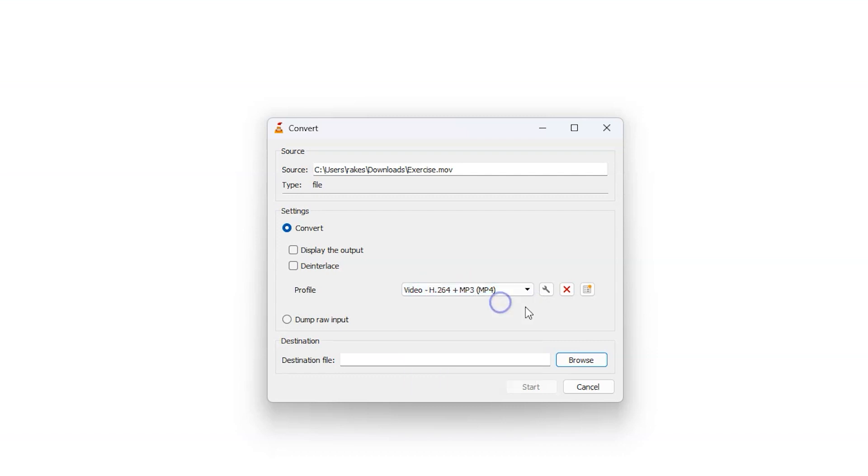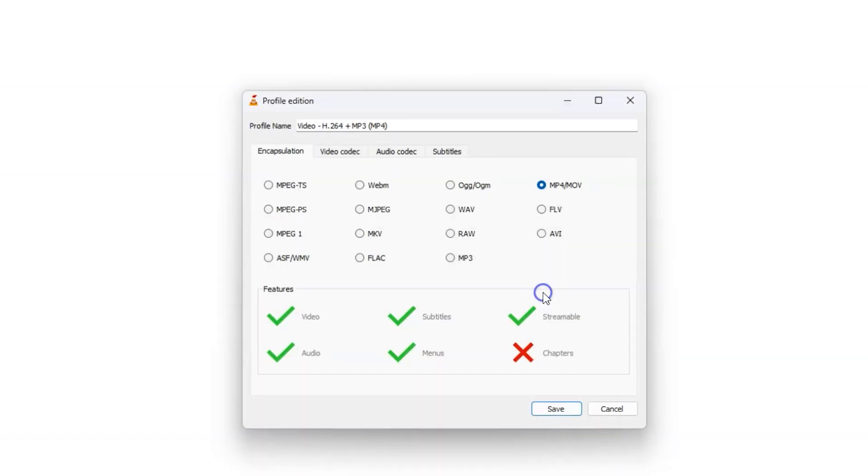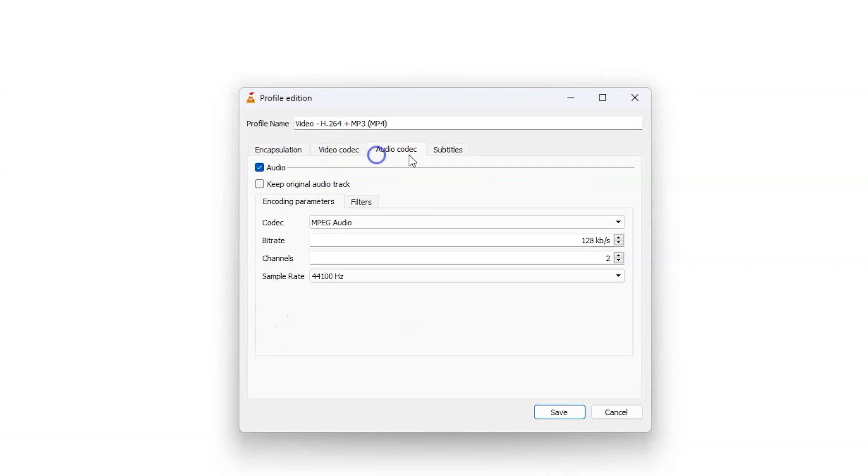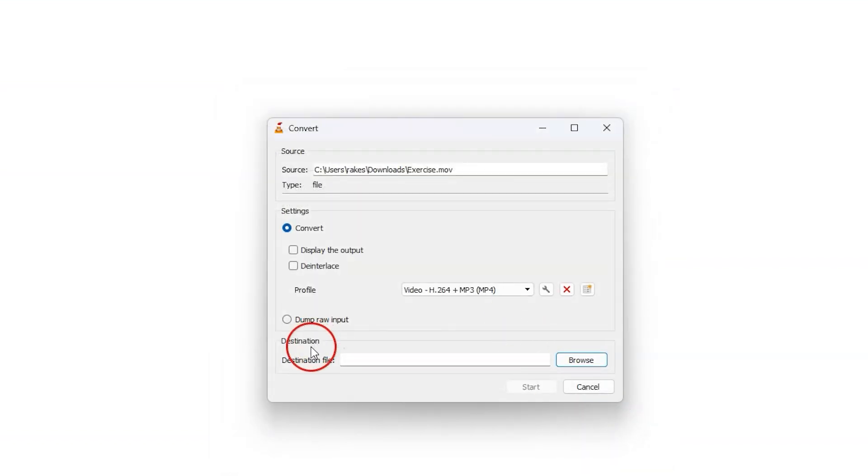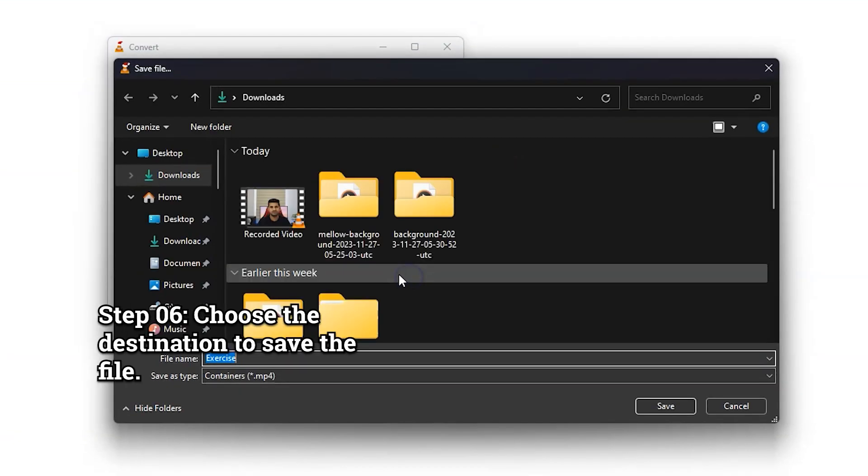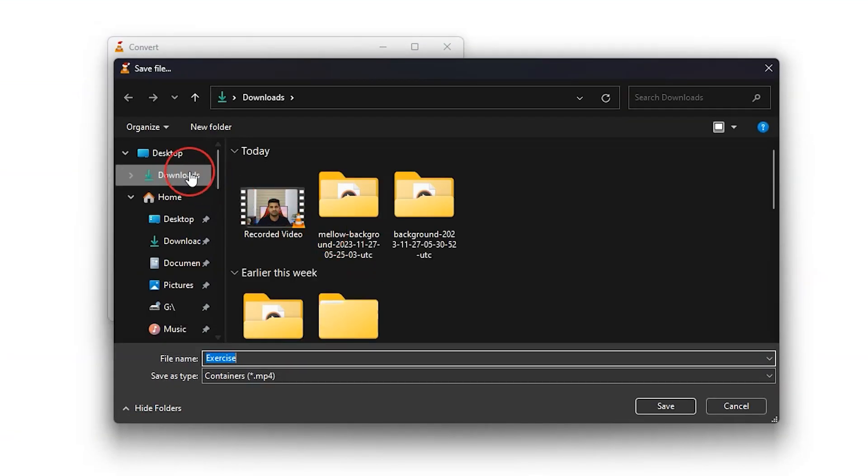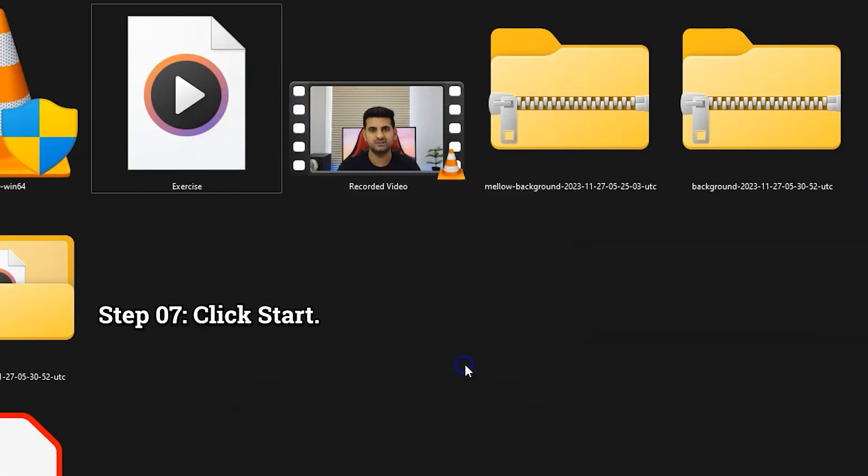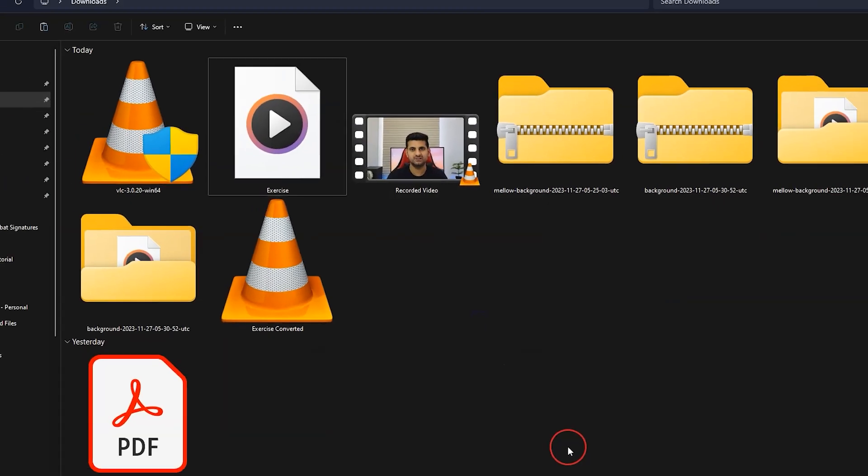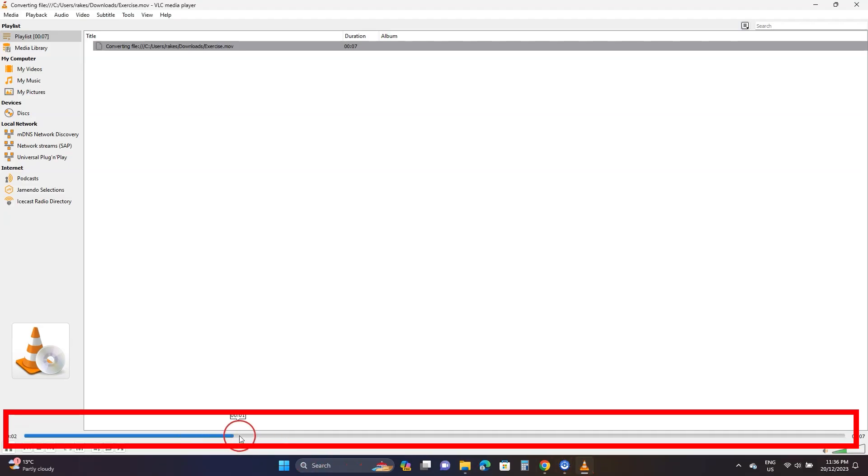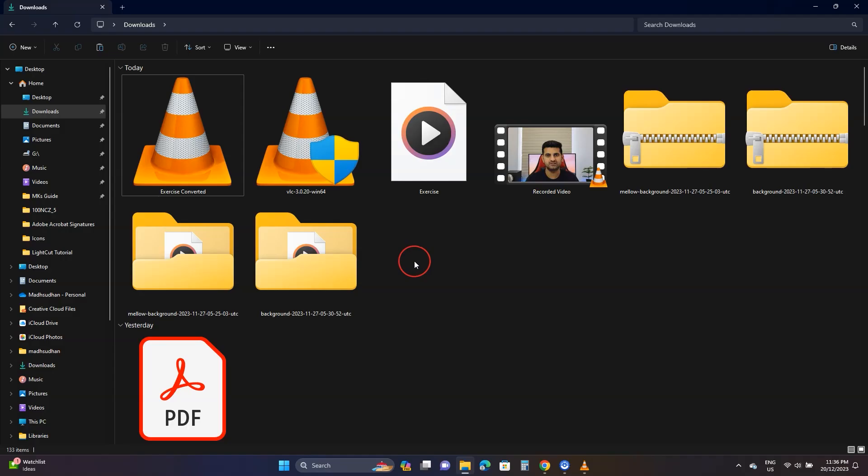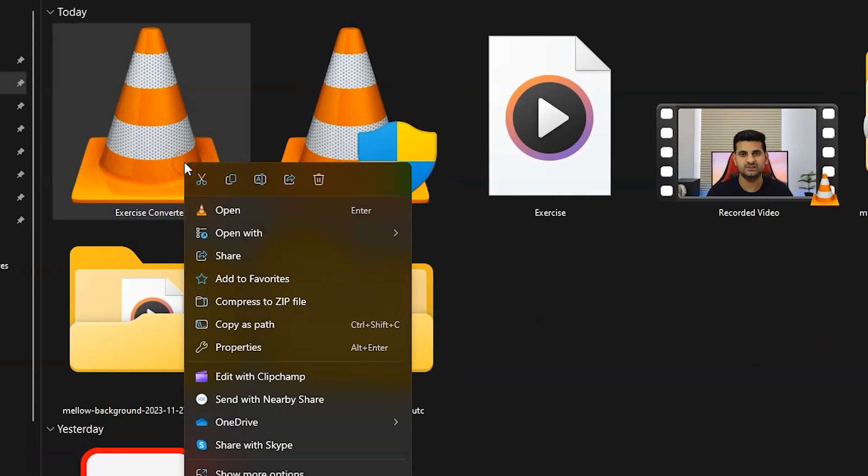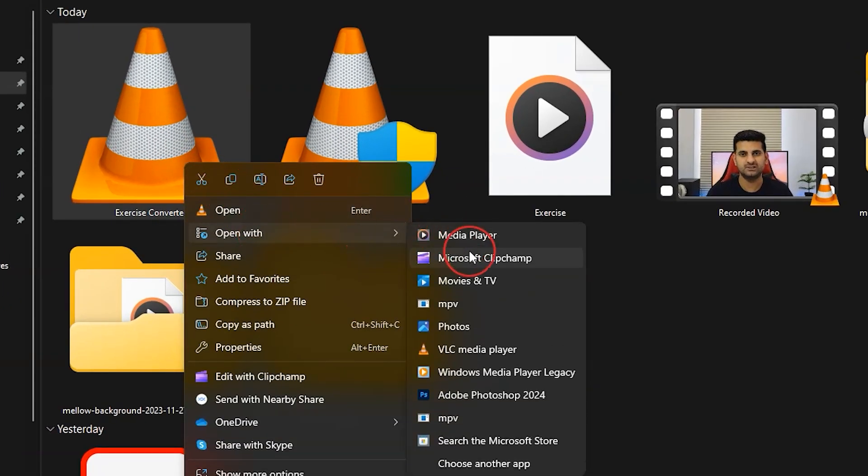You can click this for advanced codec settings, but I won't touch those. Lastly, select a destination to save this file. I'll choose the same folder but change the video name to 'converted.' Click Start. You'll see the progress here. Once this is finished, go to the file location and right click it, then hover over 'Open with' and select Media Player. Here we go, our video is playing smoothly.